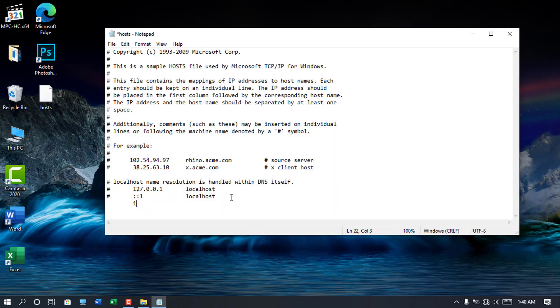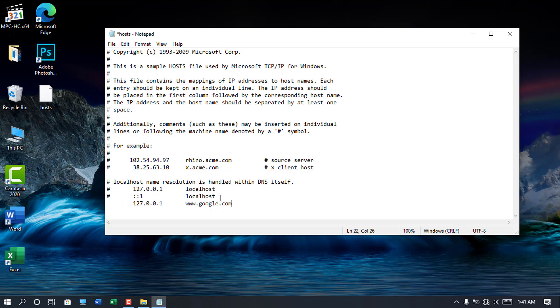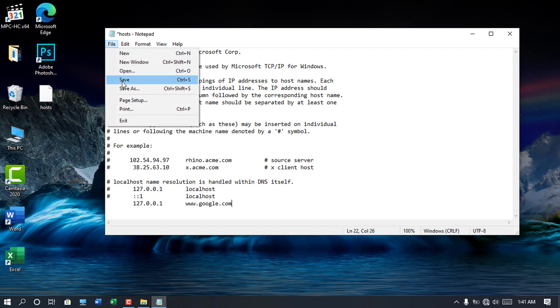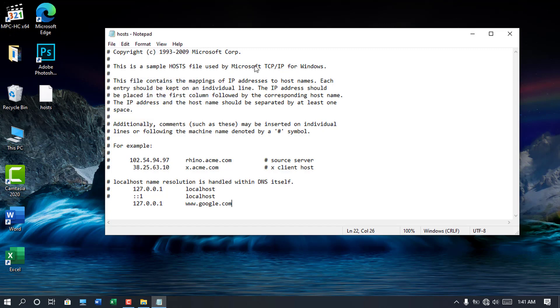Once the file is open, go down to the end and enter the IP address followed by the domain name of the site you want to block as I exemplify here using Google. After you have finished editing, navigate to file and click on save.